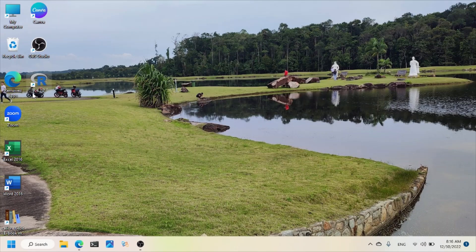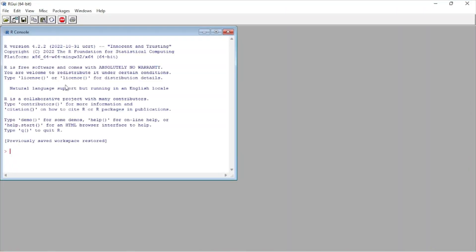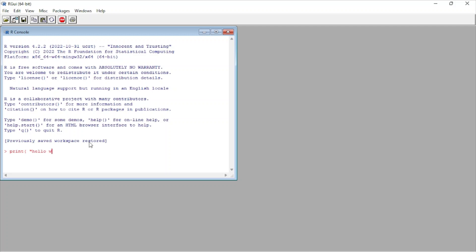Yes, and here now I can write my first command in R. I just type here print hello world, control shift. Yes, hello world. And also